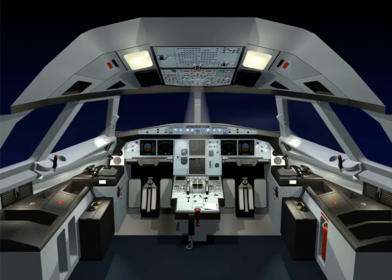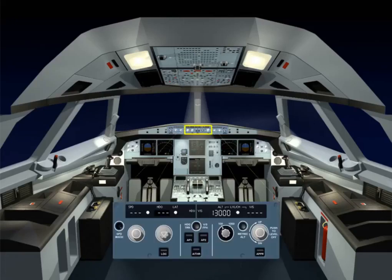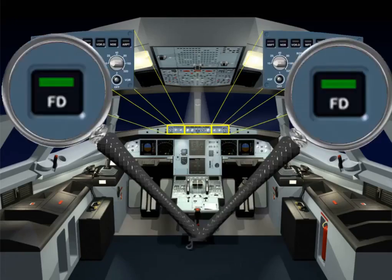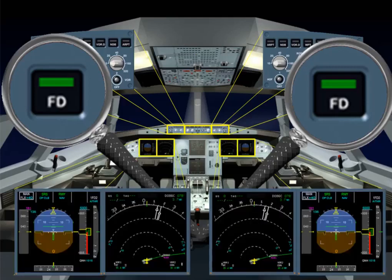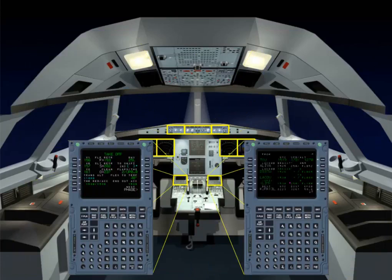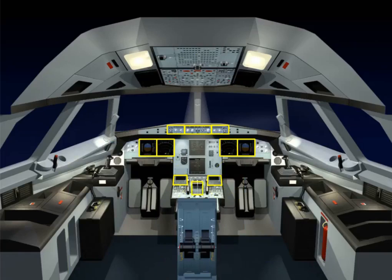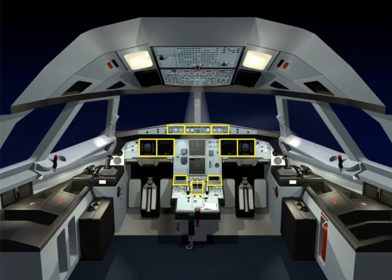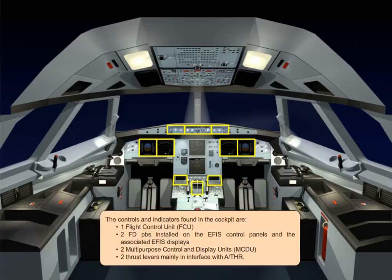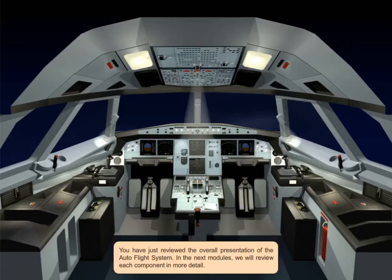The controls and indicators found in the cockpit are: one Flight Control Unit, FCU; two FD push buttons installed on the EFIS control panels and the associated EFIS displays; two Multipurpose Control and Display Units, MCDU; and two thrust levers, mainly an interface with autothrust. You have just reviewed the overall presentation of the Autoflight System. In the next modules, we will review each component in more detail.